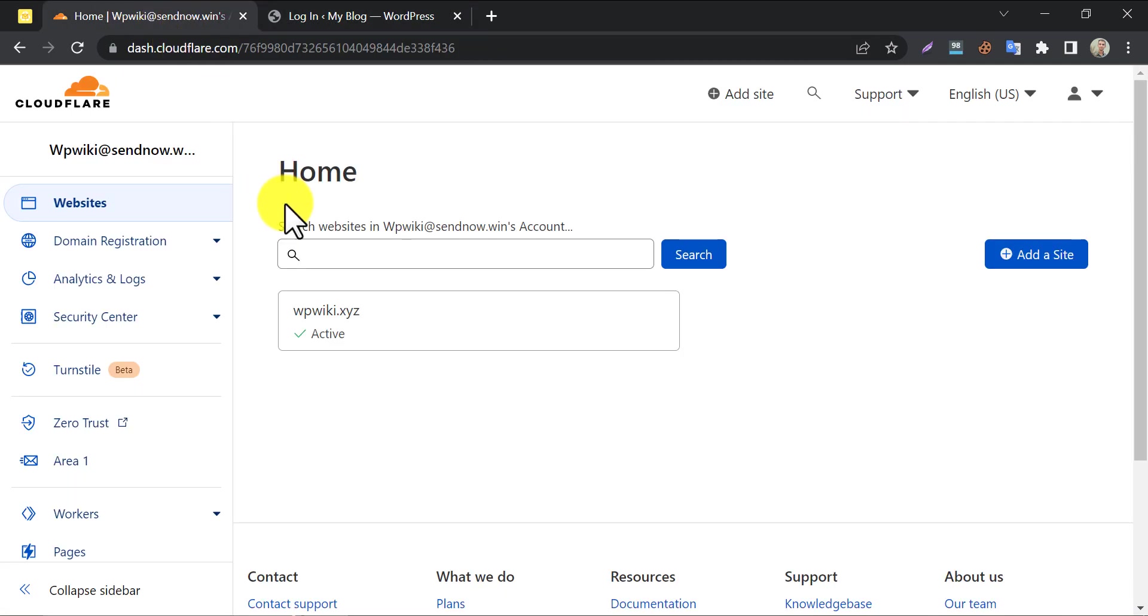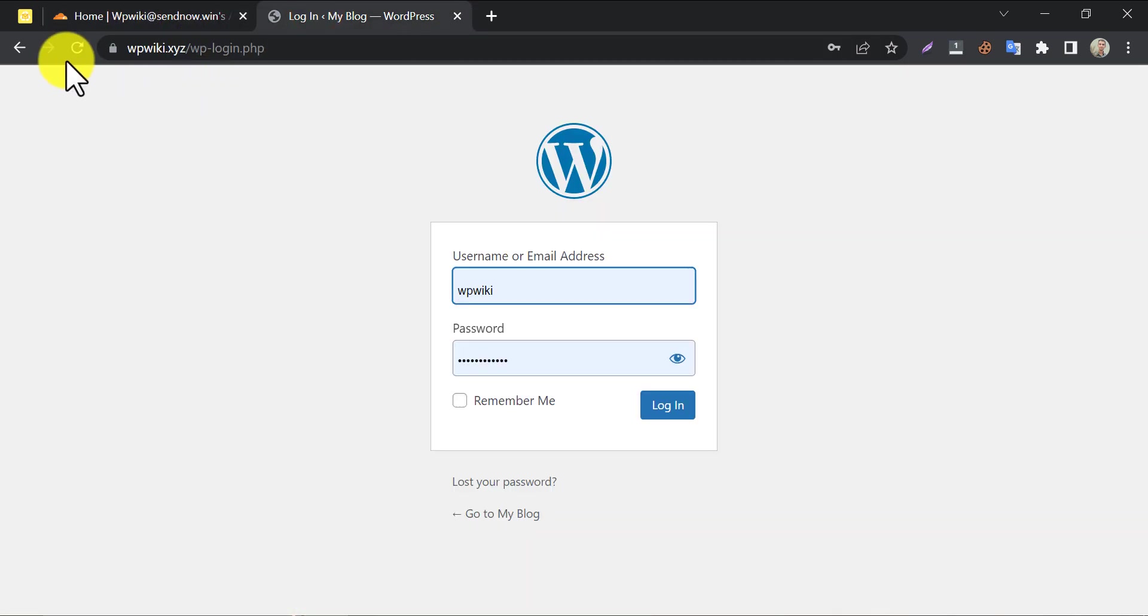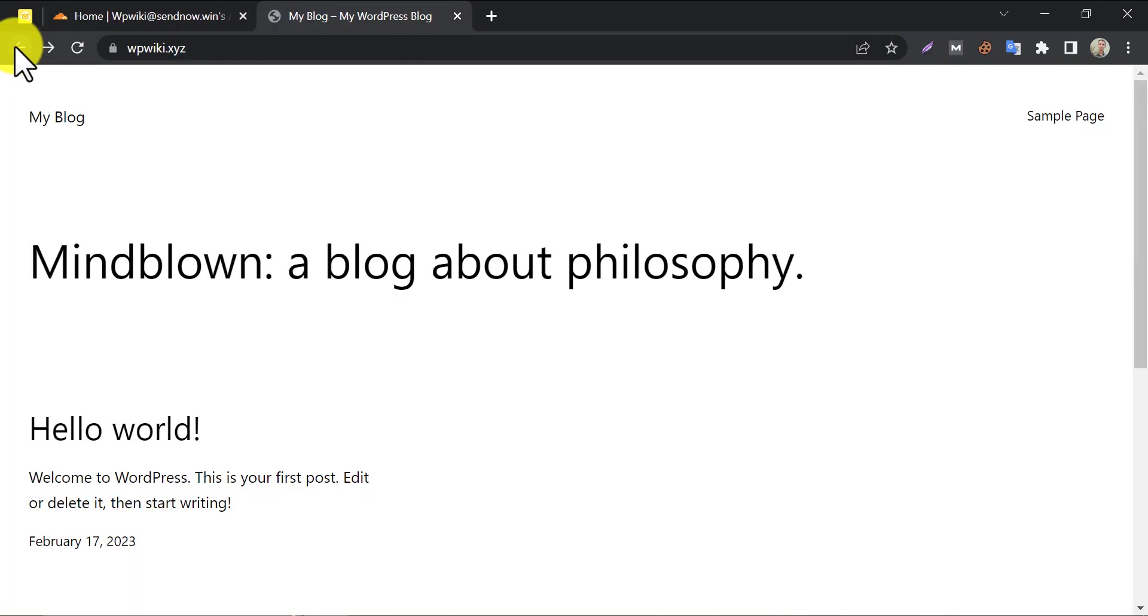So, this is the step by step tutorial on the solution for the ProFreehost website not opening. If you still get any issues, then feel free to ask me in the comment section. If you like this video then please hit the like and subscribe button given below.